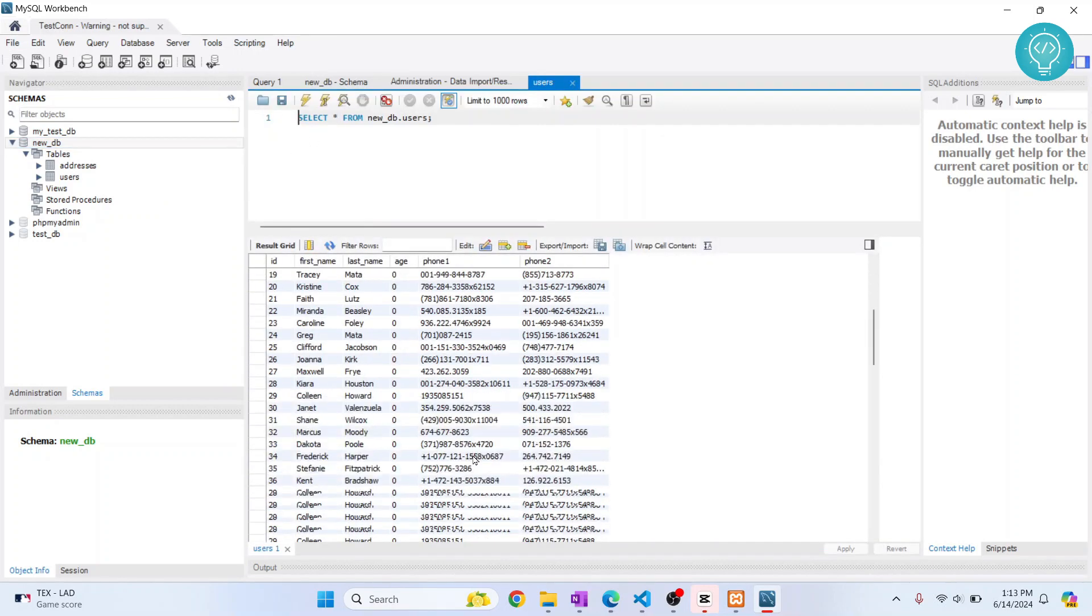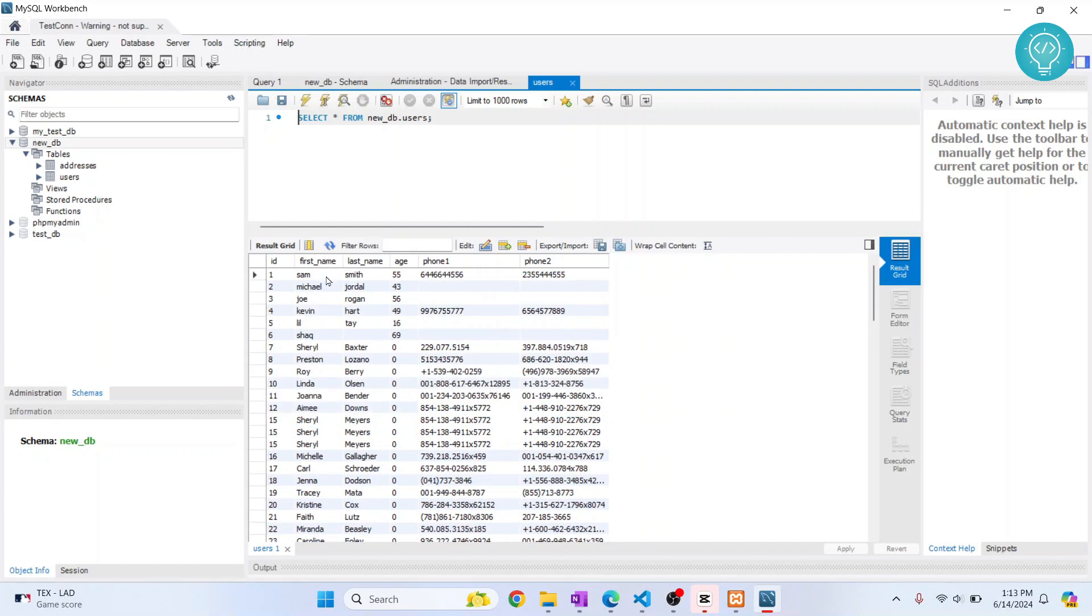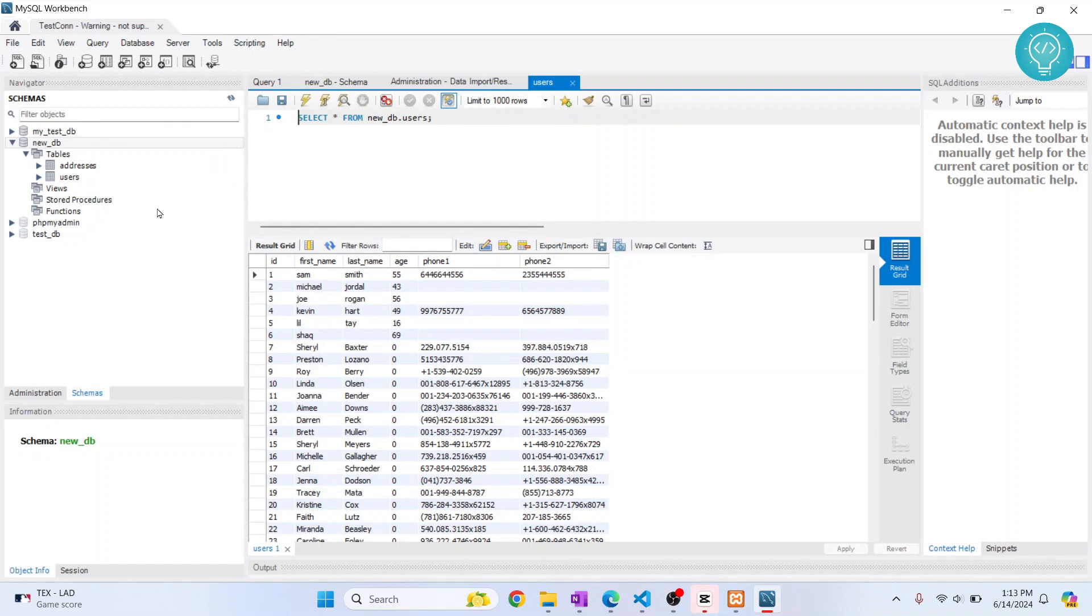So this is how you can import data from an SQL file into a database using MySQL Workbench. If you have any questions, let me know in the comments below.